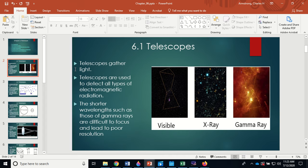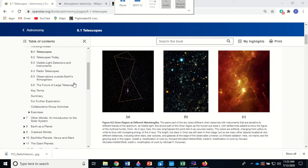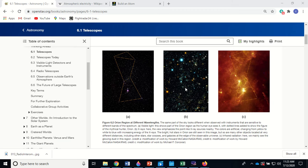Here are three examples: this is visible light, this is X-ray — those are false colors, they indicate how much energy is coming from each area and at what wavelength — and this over here is infrared. So we have infrared, X-ray, and visible images of the same object.